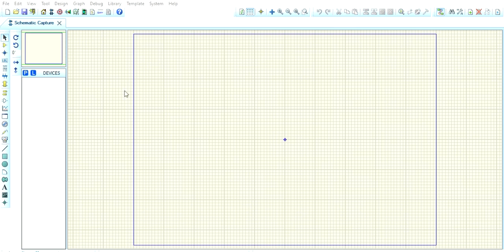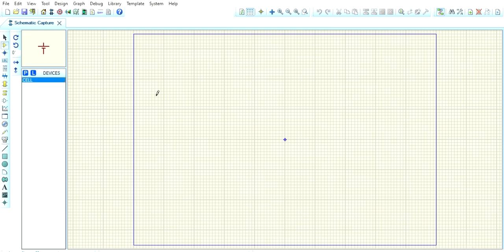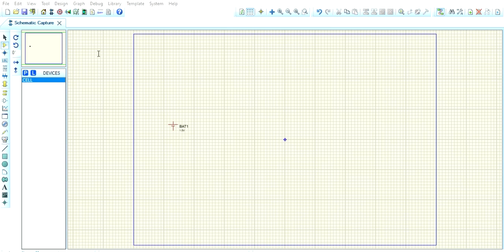For this we need one DC source, search battery and take single cell. It's enough. Place it here. First place all the components then connect all. You need a capacitor, so it's capacitor.